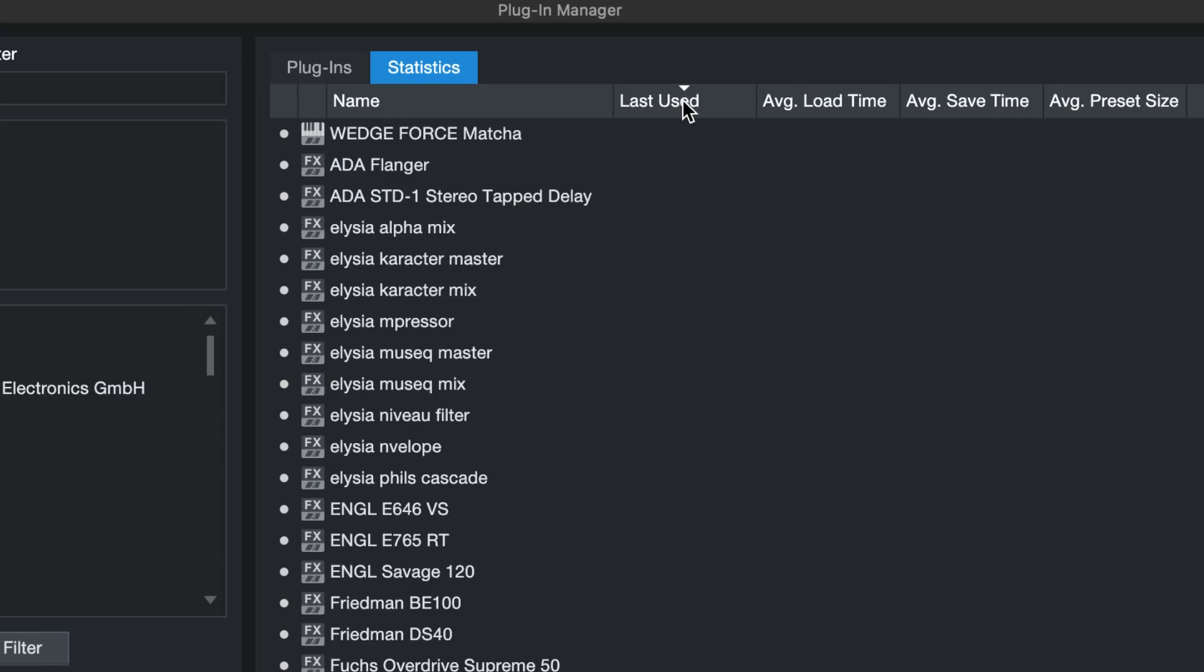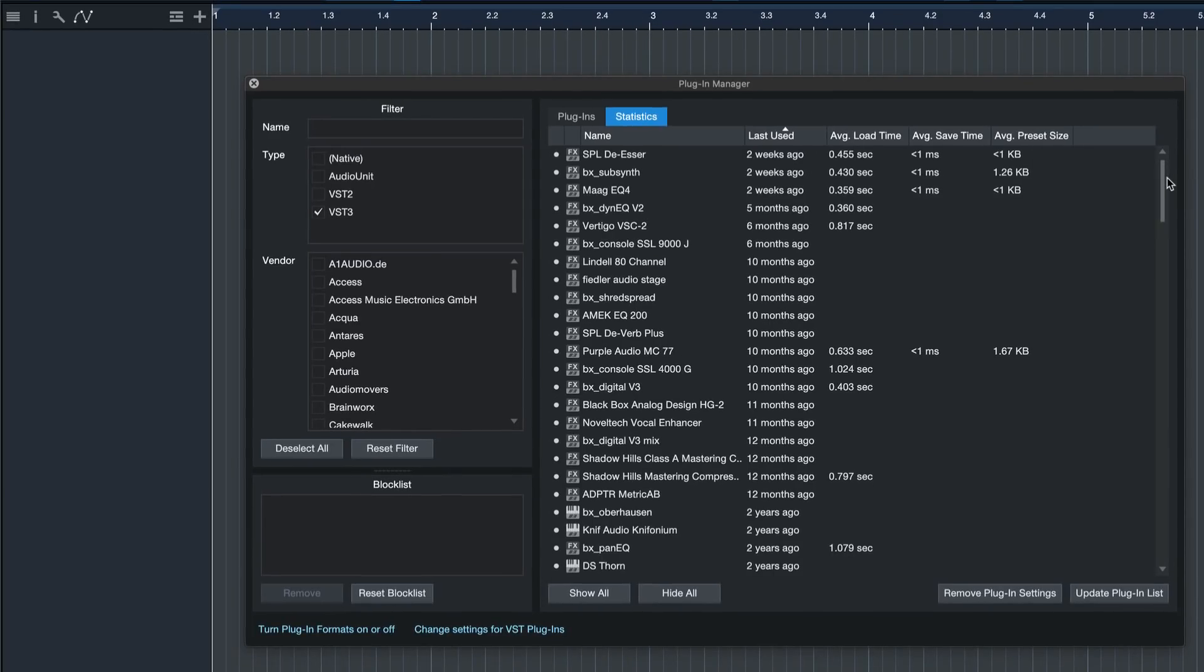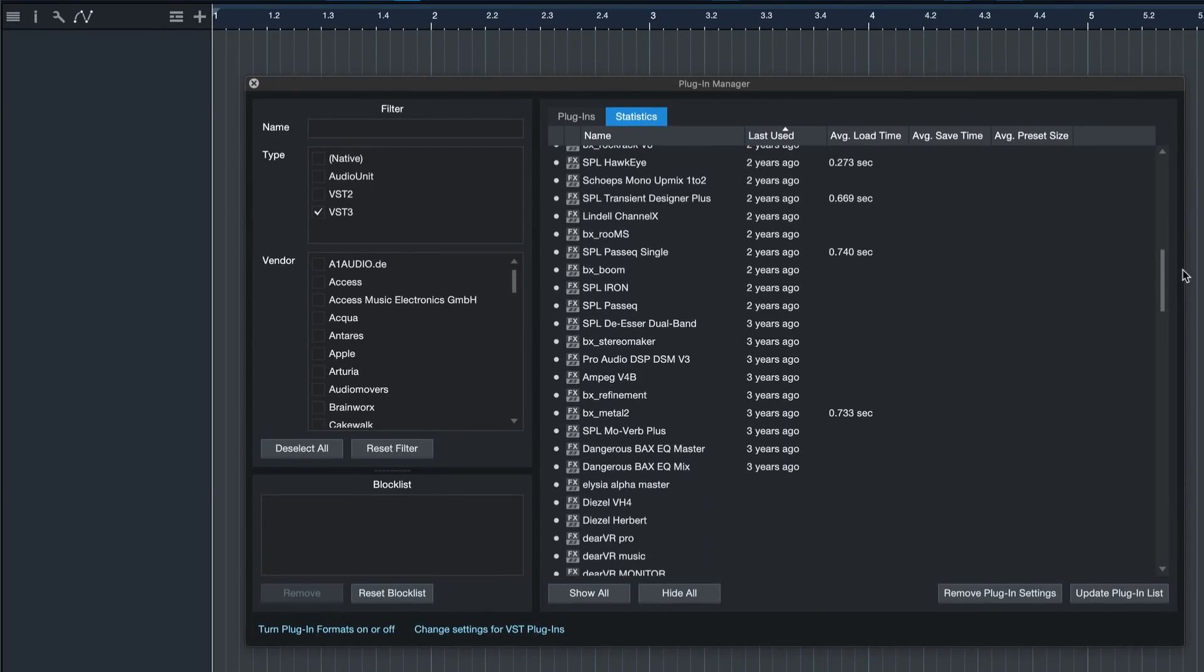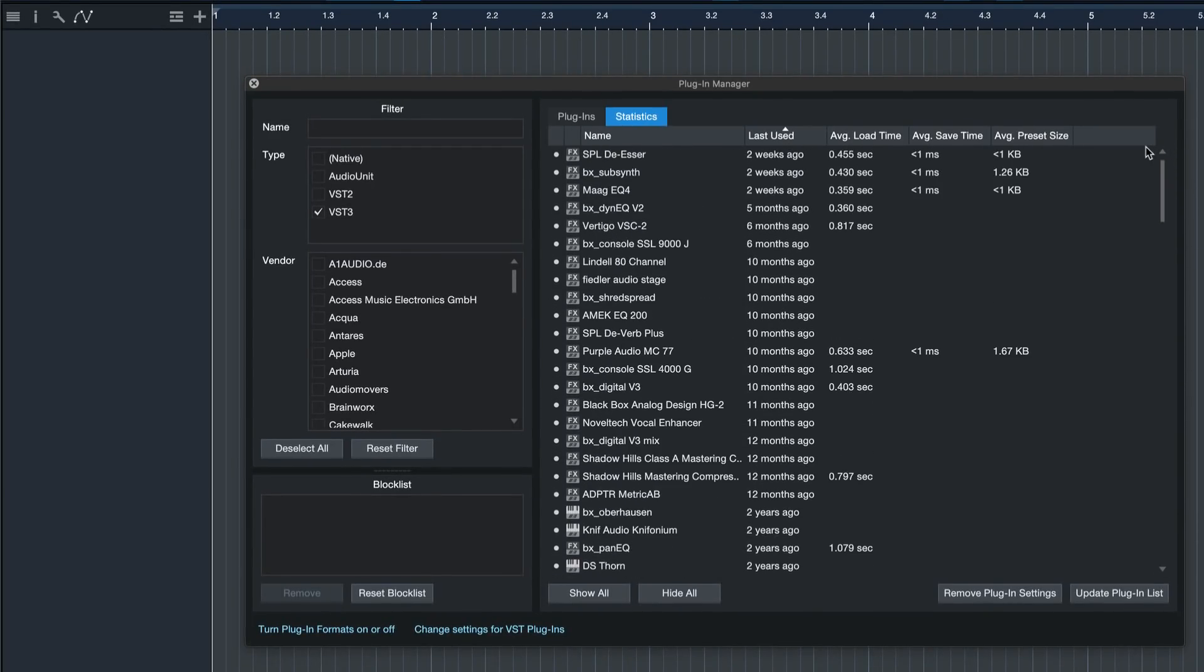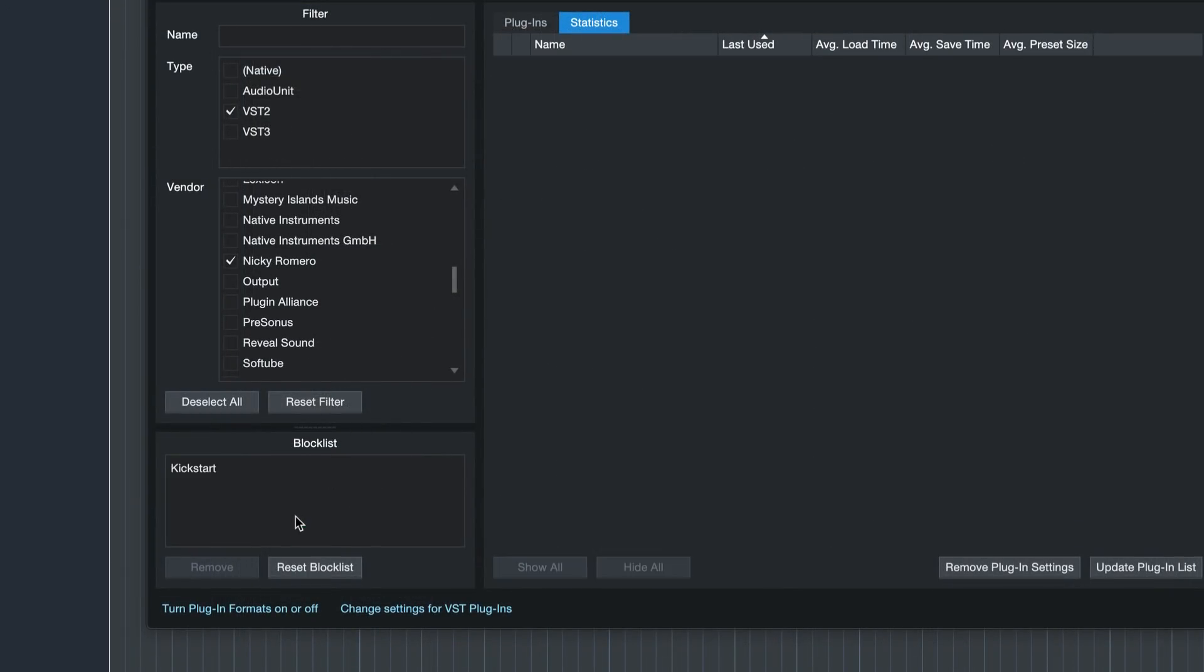So if I go to the statistics tab here, I'll see, if I sort by last use, which of these plugins are actually being used by me in the last three years. And all the other ones could probably go. Or I could even blocklist the plugins if I don't need them anymore in Studio One by simply dragging and dropping to the blocklist now.